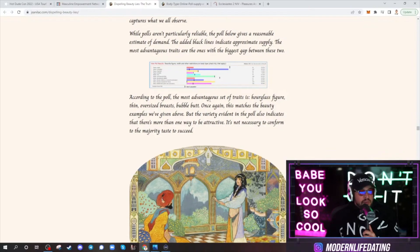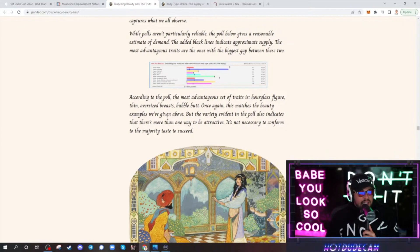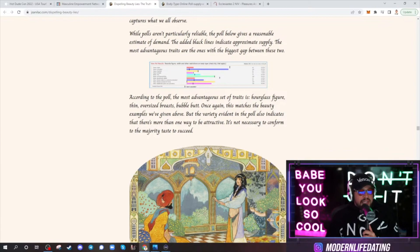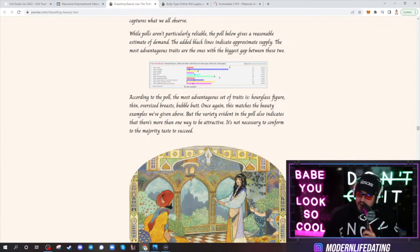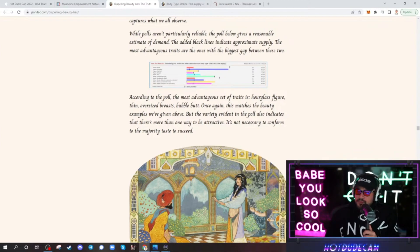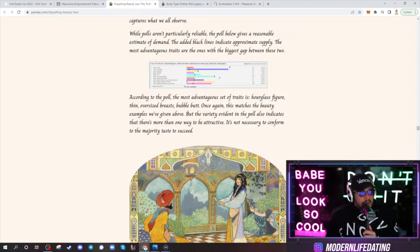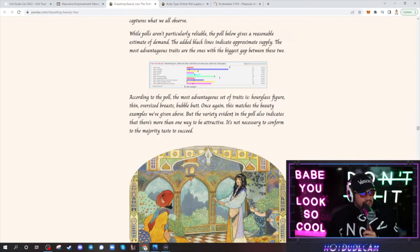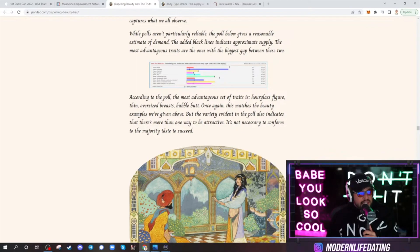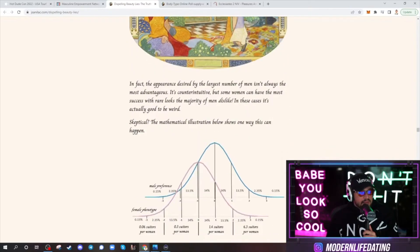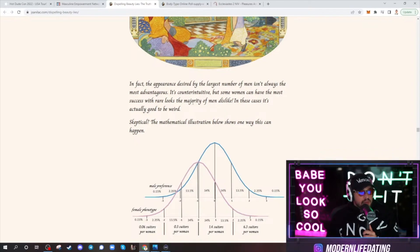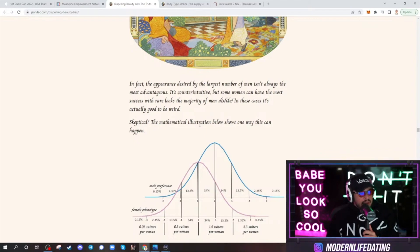According to the poll, the most advantageous of straights is hourglass figure, thin, oversized breasts, bubble butt. And then here it says, once again, this matches the beauty examples we've given above. Right. As I said, man, it's pretty easy to figure out what we like. You know what I mean? Way better. So, let's go back here. But the variety evident in the poll also indicates that there's more than one way to be attractive. It's not necessary to conform to the majority taste to succeed. In fact, appearance desired by the largest number of men isn't always the most advantageous. It's counterintuitive, but some women can have the most success with rare looks. The majority of men dislike. In this case, it's actually good to be weird. Skeptical. The mathematical illustration below shows one way this could happen.